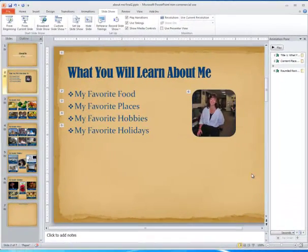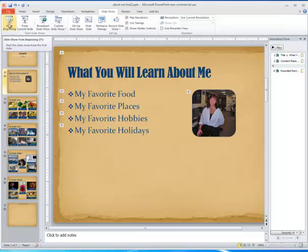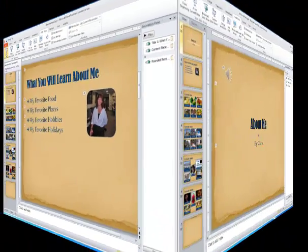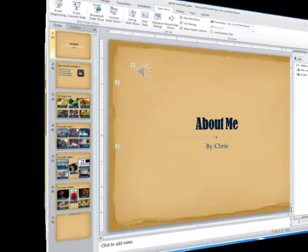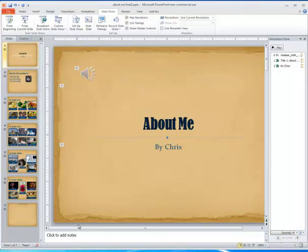Sure enough, I just played my presentation by going to Slideshow. This concludes the session on adding music to your PowerPoint presentation.